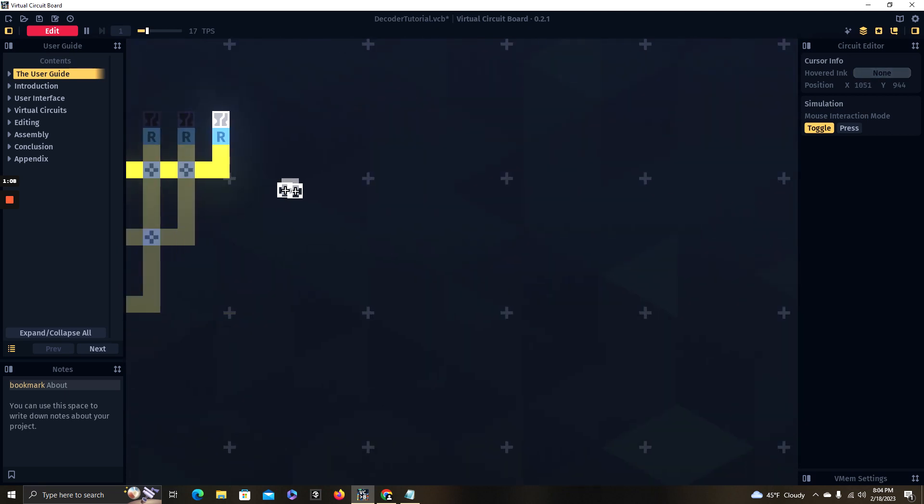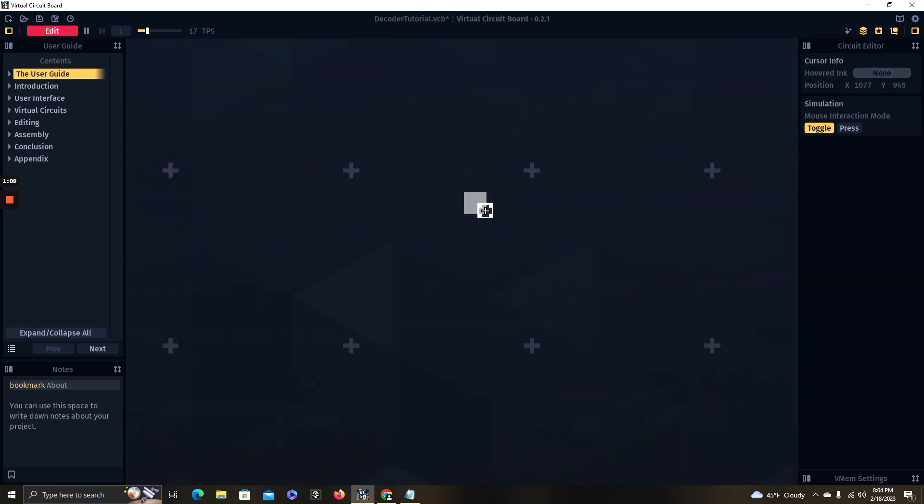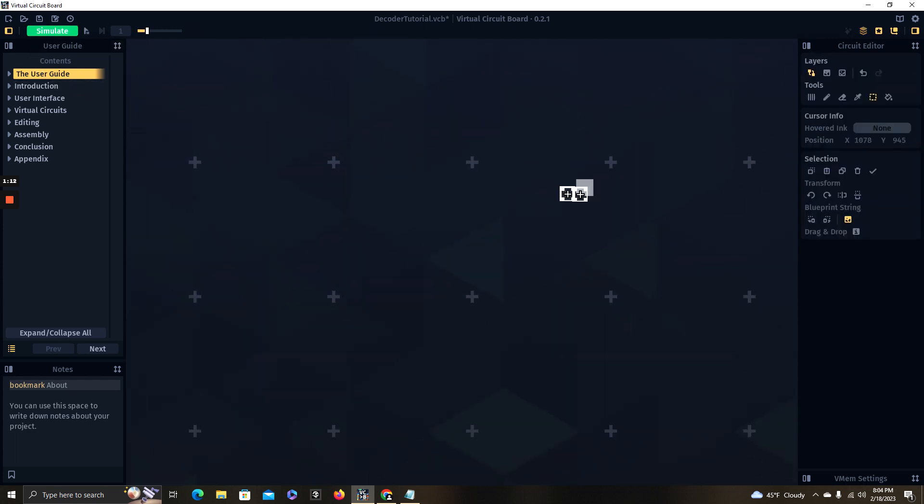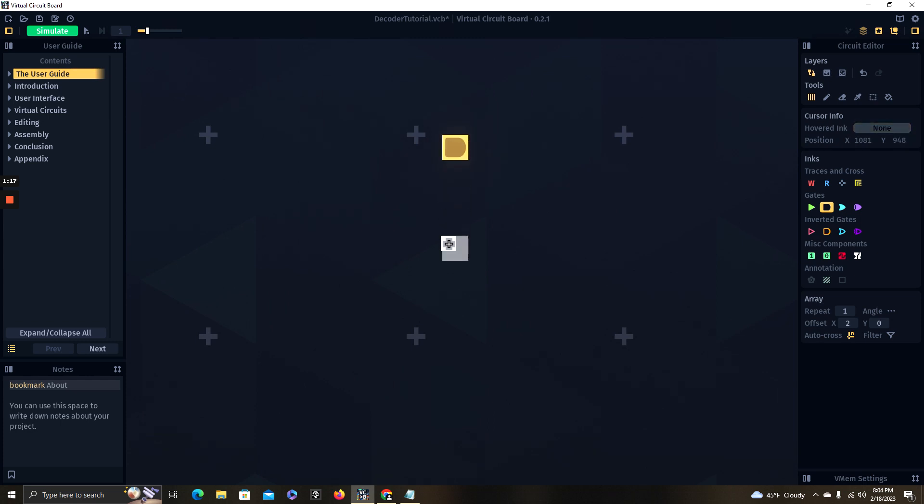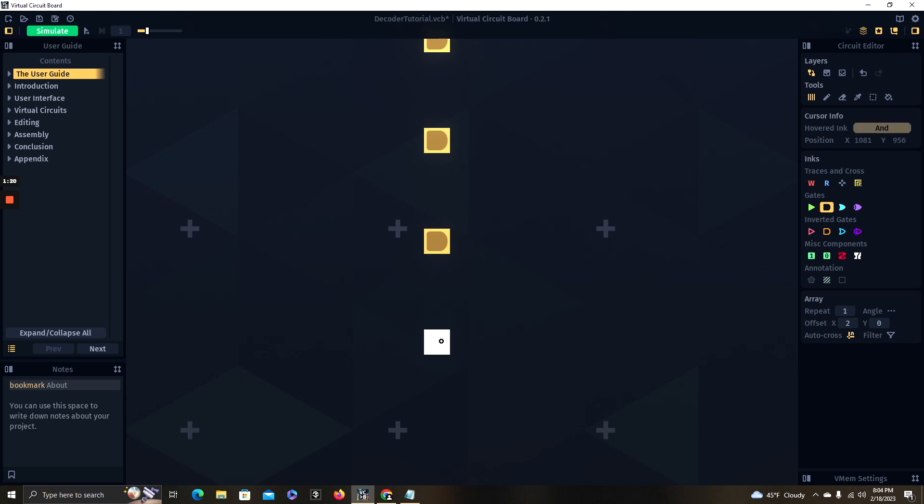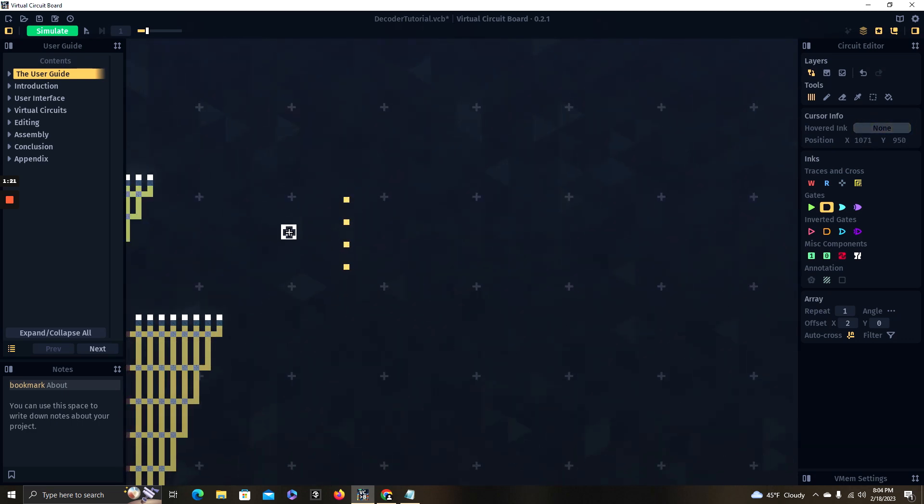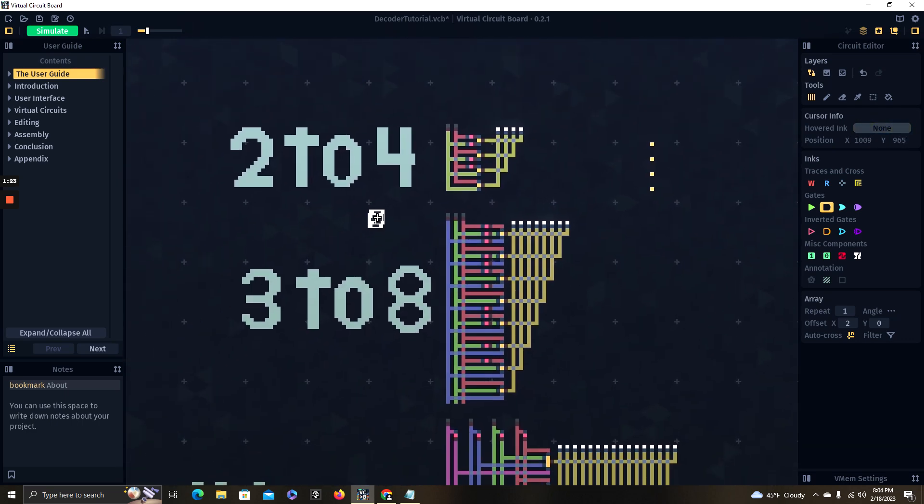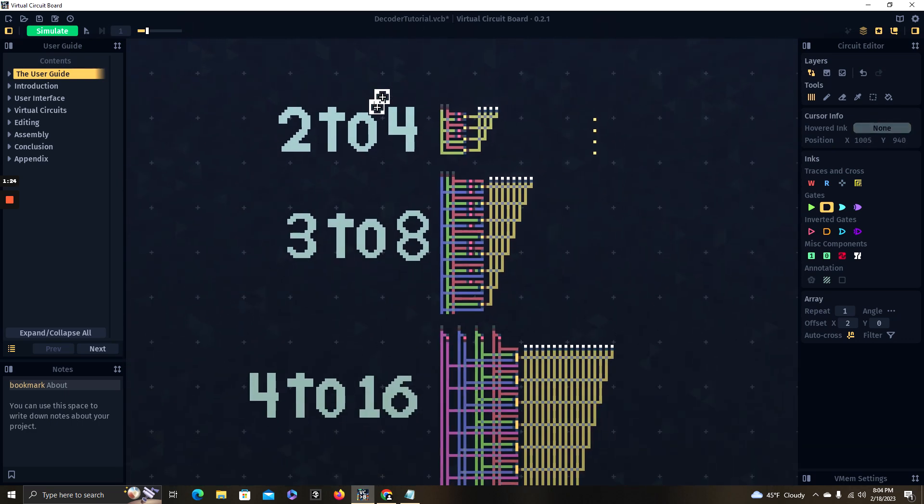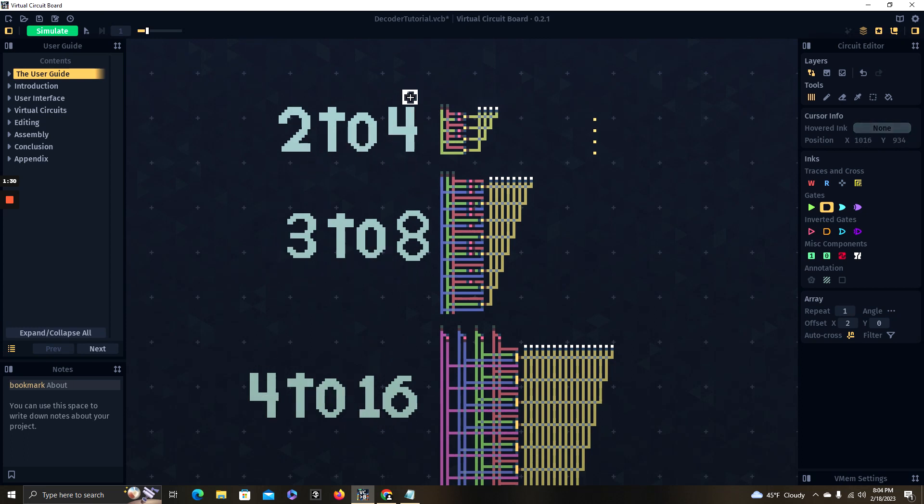When starting to build this, I like to start with the AND gates because I find it a good place to start working off of. We're going to place down our four AND gates. A little tip here: whenever you're making these decoders, the last digit, if it's a 2-to-4, 3-to-8, 4-to-16, you're going to need four AND gates, eight AND gates, sixteen AND gates.